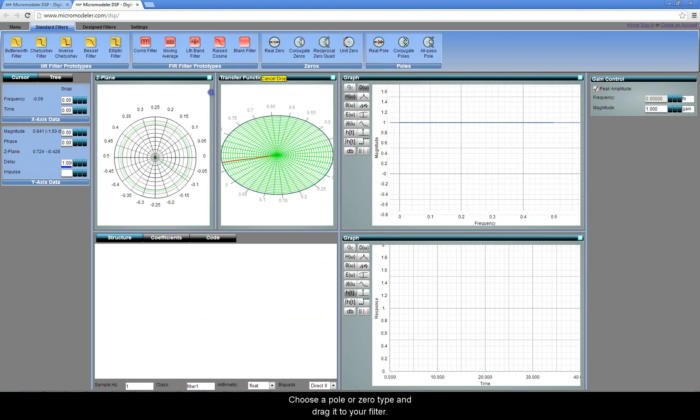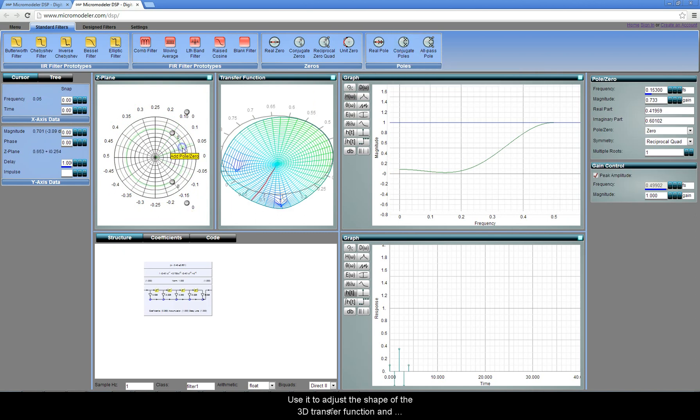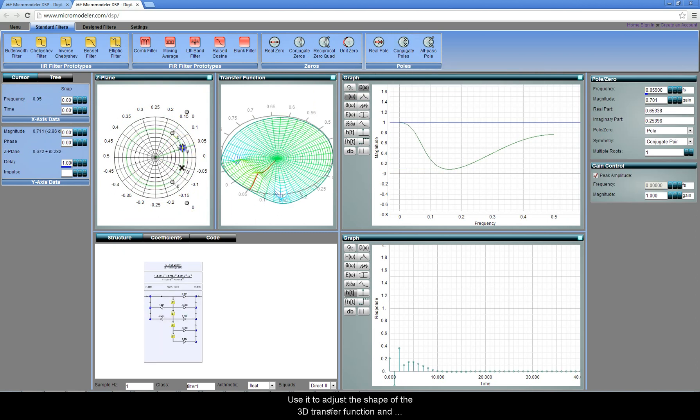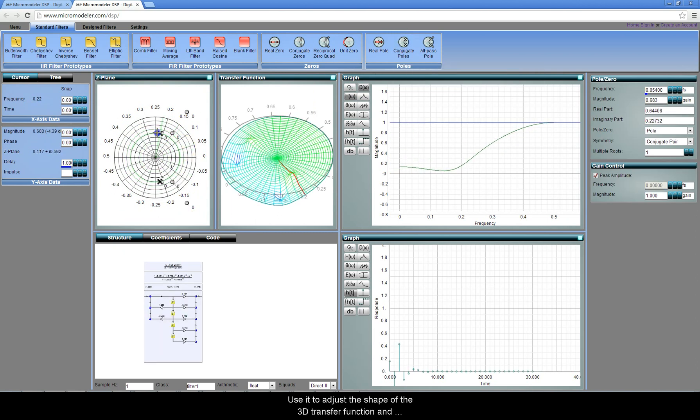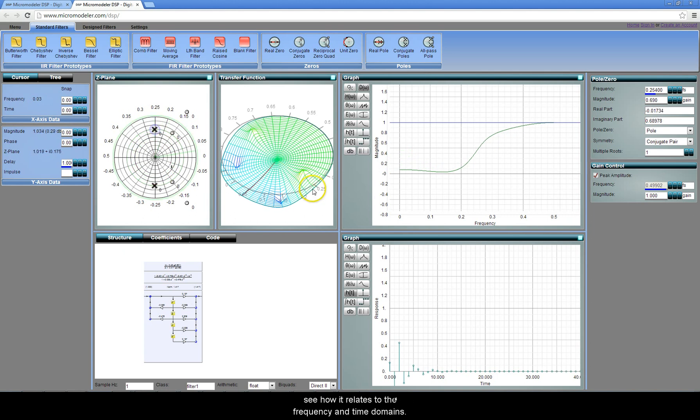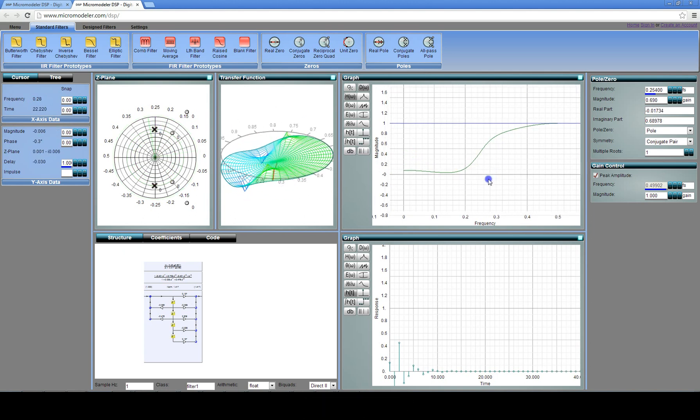Choose a pole or zero type and drag it to your filter. Use it to adjust the shape of the 3D transfer function and see how it relates to the frequency and time domains.